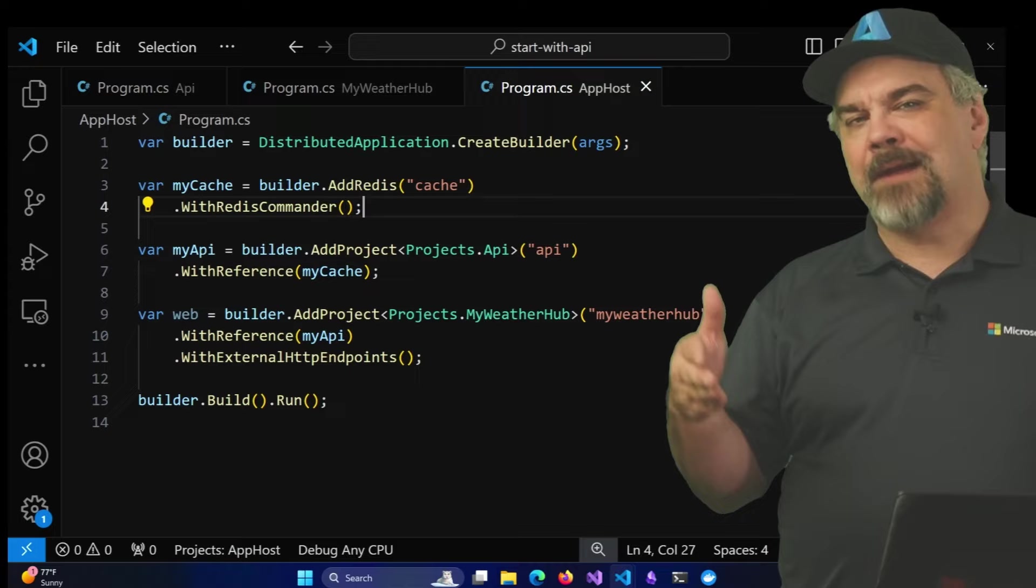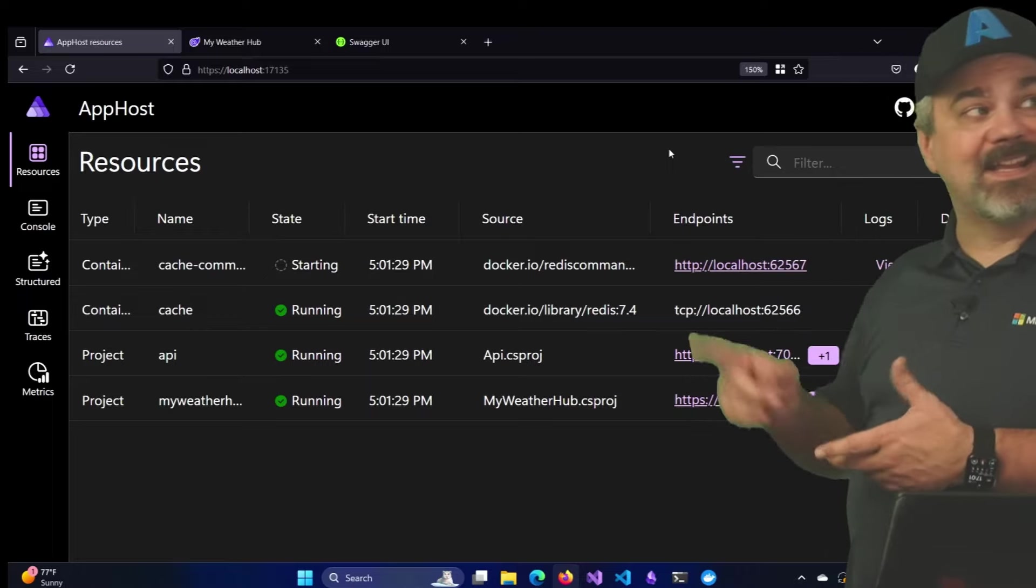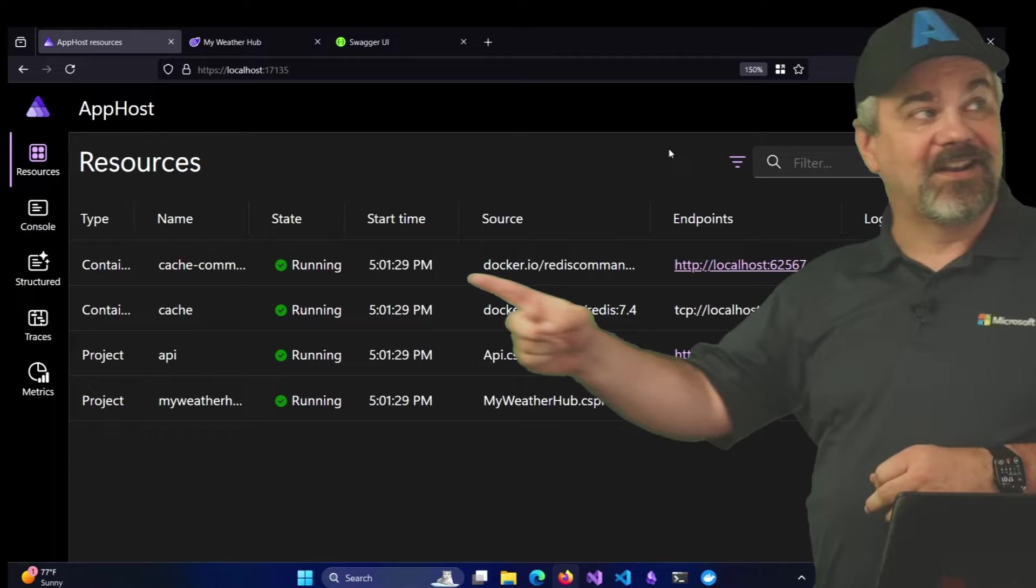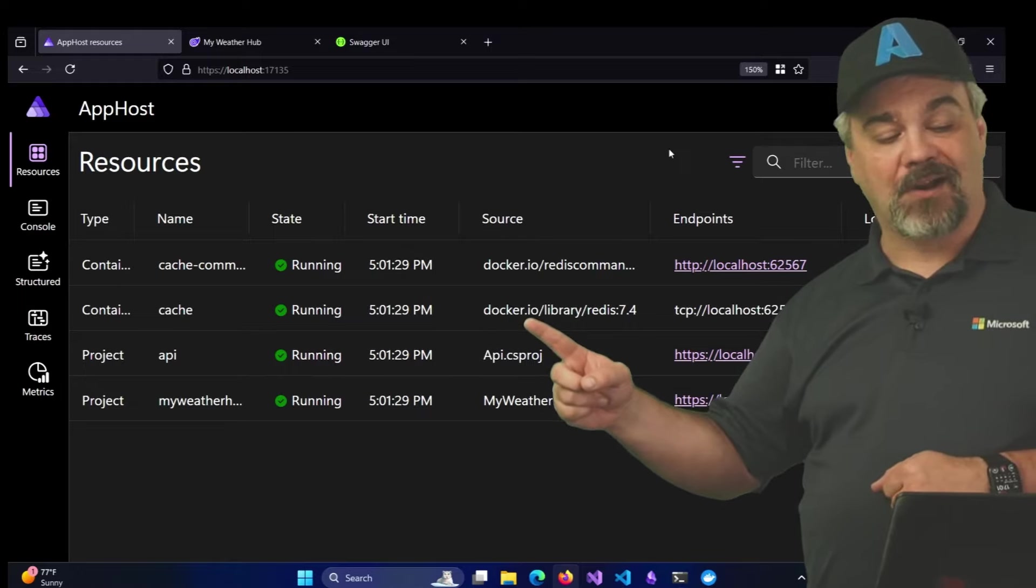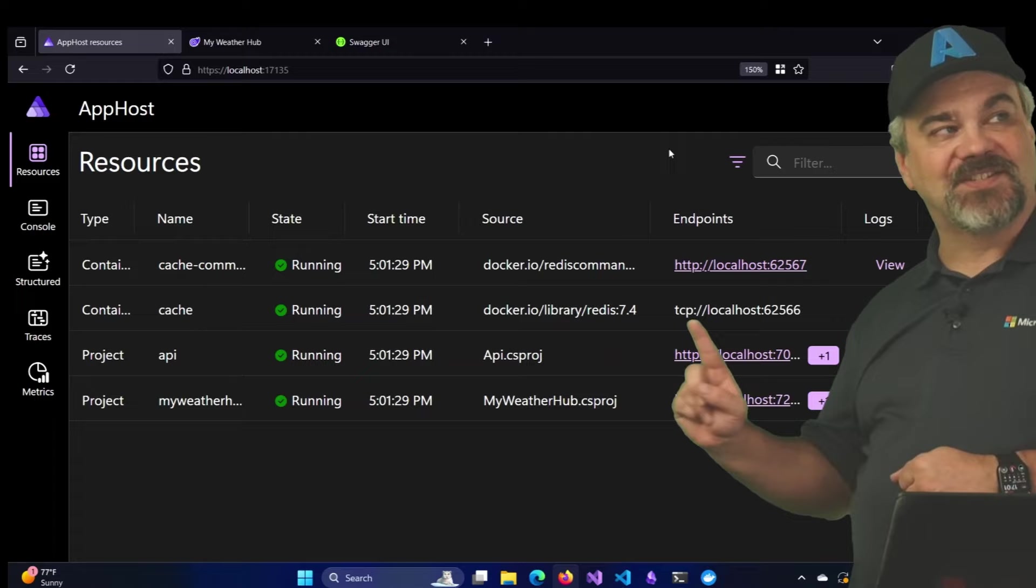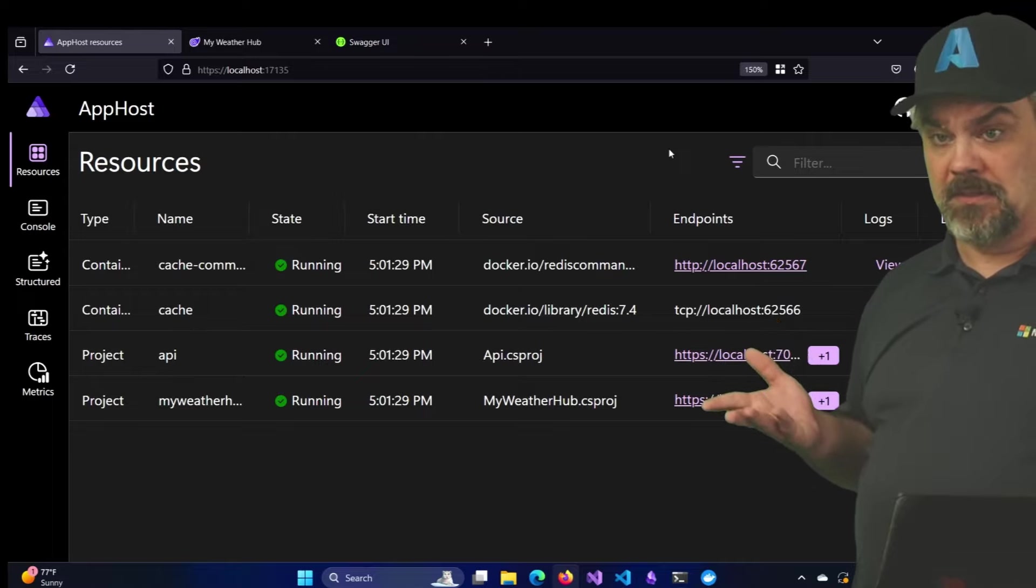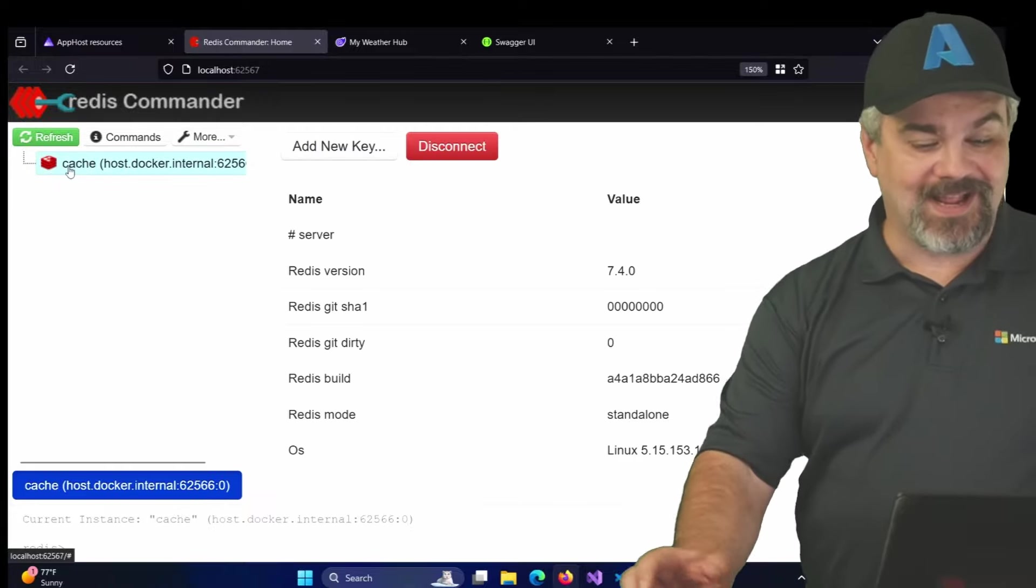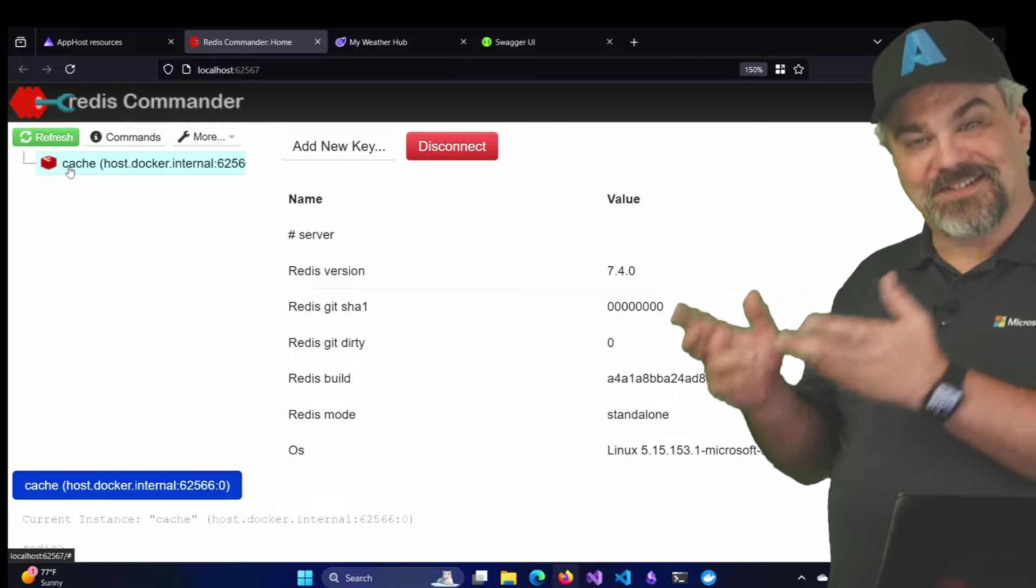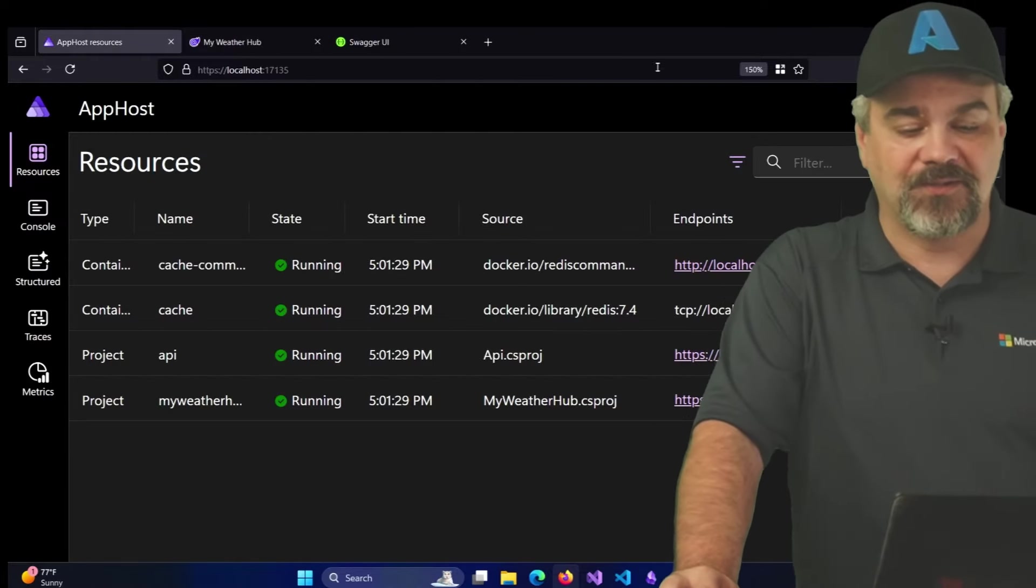Let's run the application system and see what happens over there on our dashboard. So here's my dashboard and you can see it's starting the Redis Commander package there. Now it's done and it's running. You see that state reported over there. But there's my cache service. And you see it came from Docker IO and it's Redis 7.4. And here's the address that it's running at. I wouldn't be able to guess that it was running on 62566 if I wanted to. But my Redis Commander is able to find it and connect to it right away and show you here it is running inside of the Aspire system. And we can take a look at everything that's going on inside that Redis cache if we wanted to.